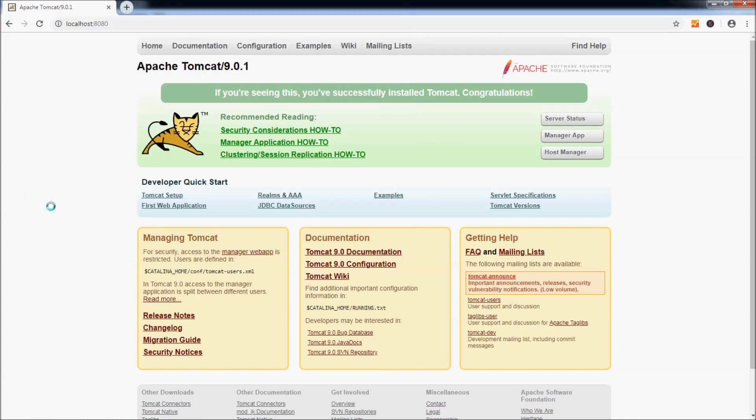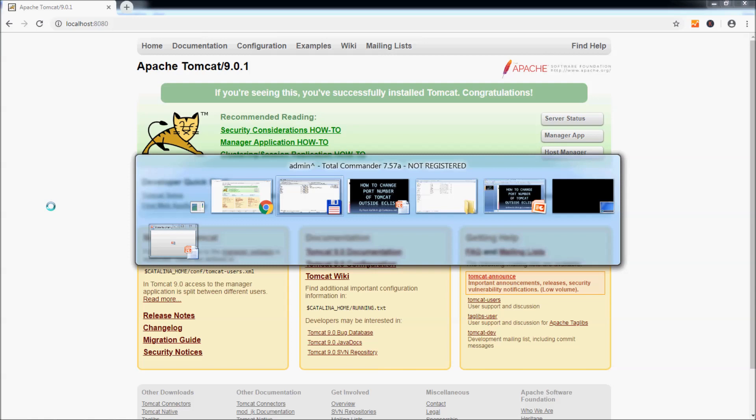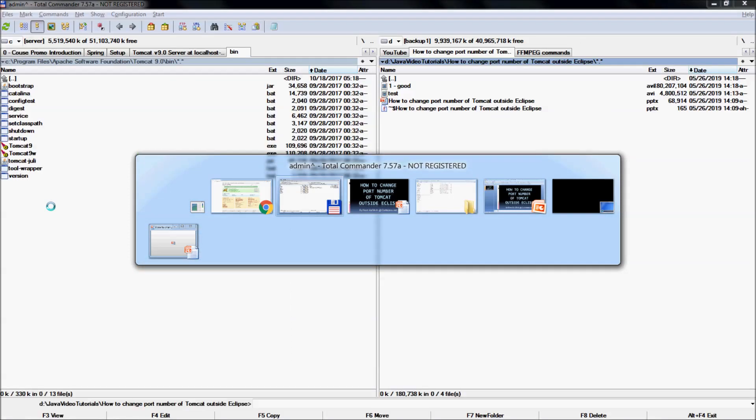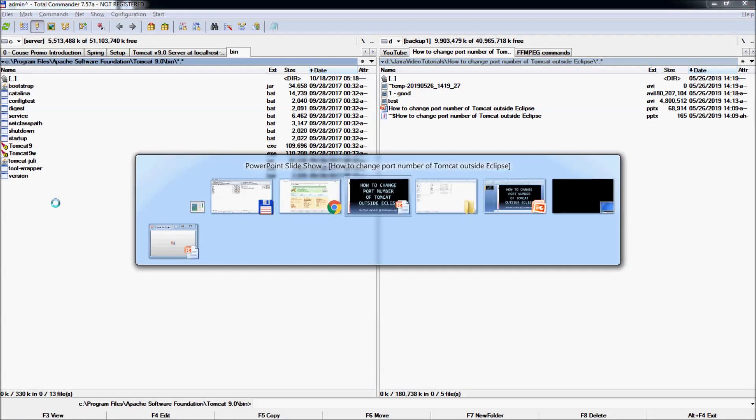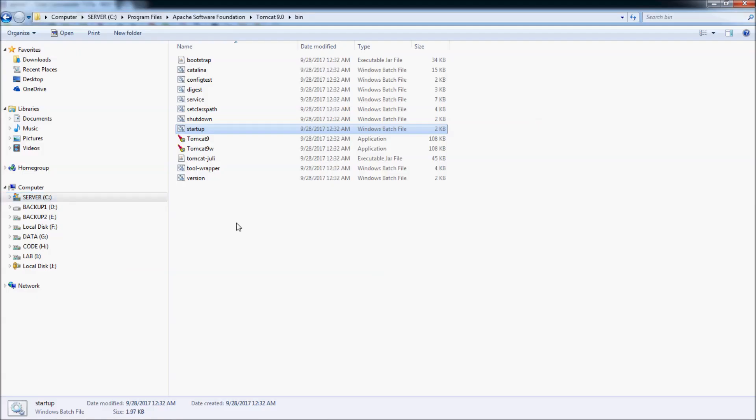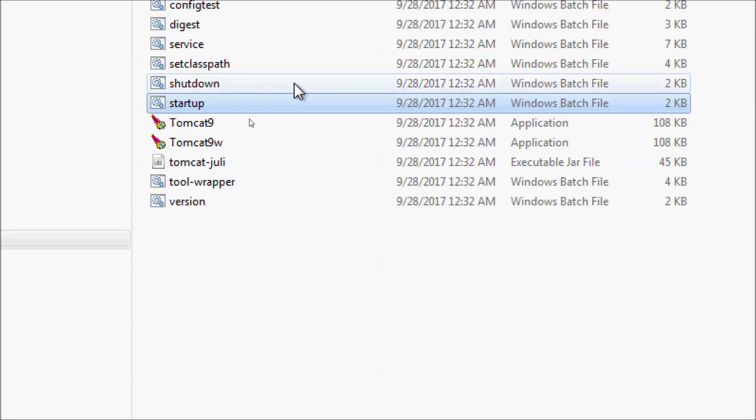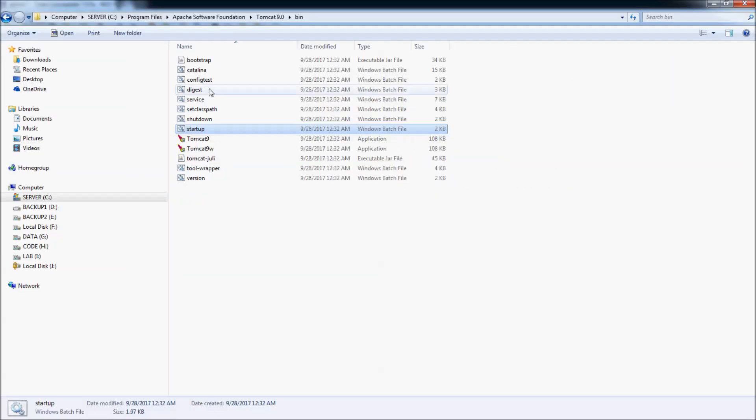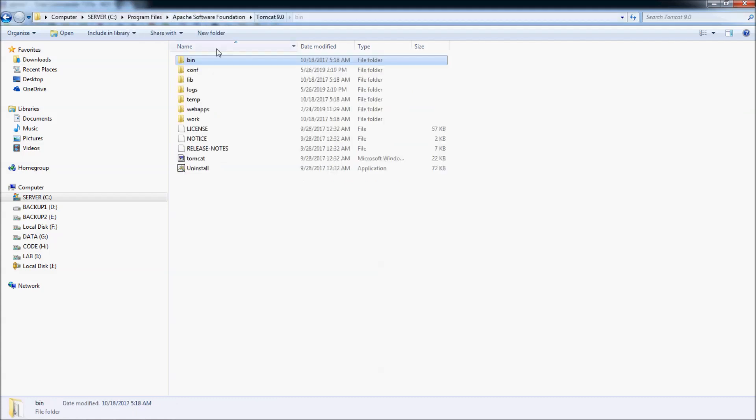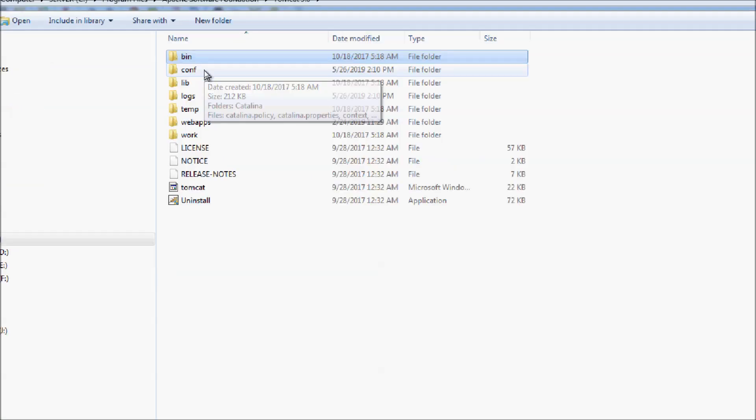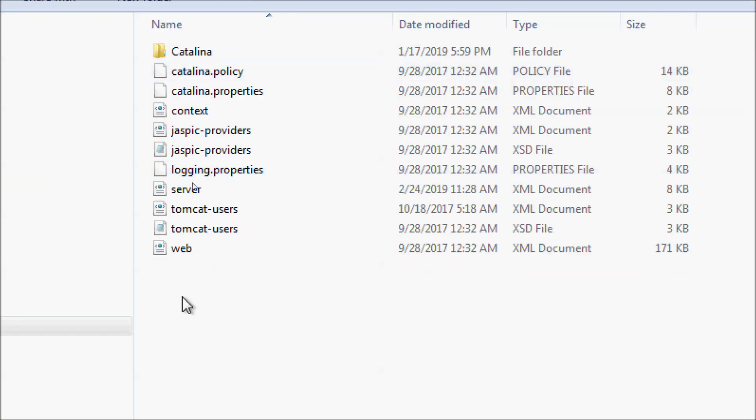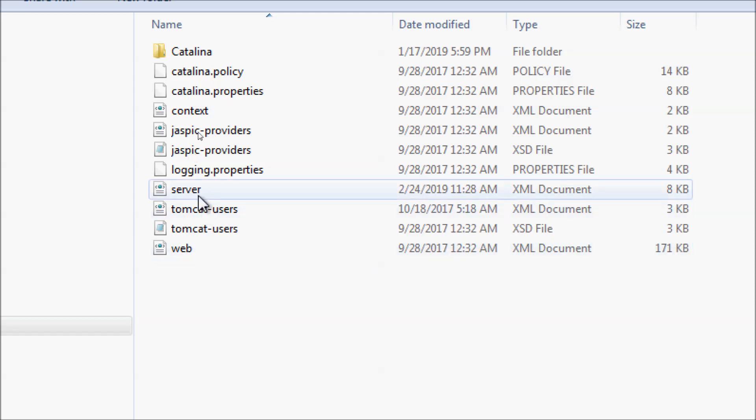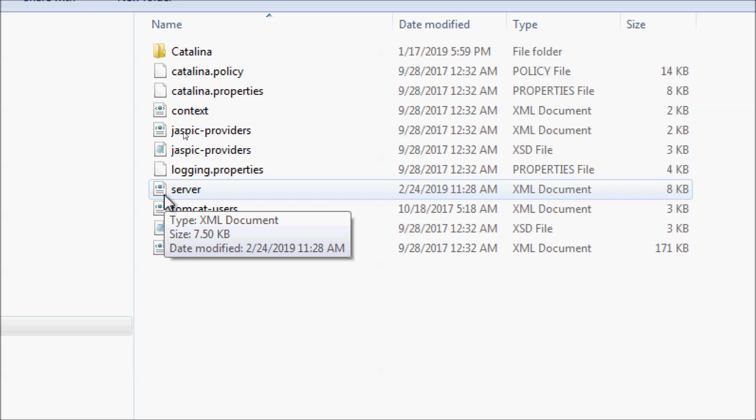Okay, the server has been stopped. Now go back to the installation directory of Tomcat. You can see the directory called 'conf', standing for configuration here. Go inside and you see the configuration file called server.xml here.